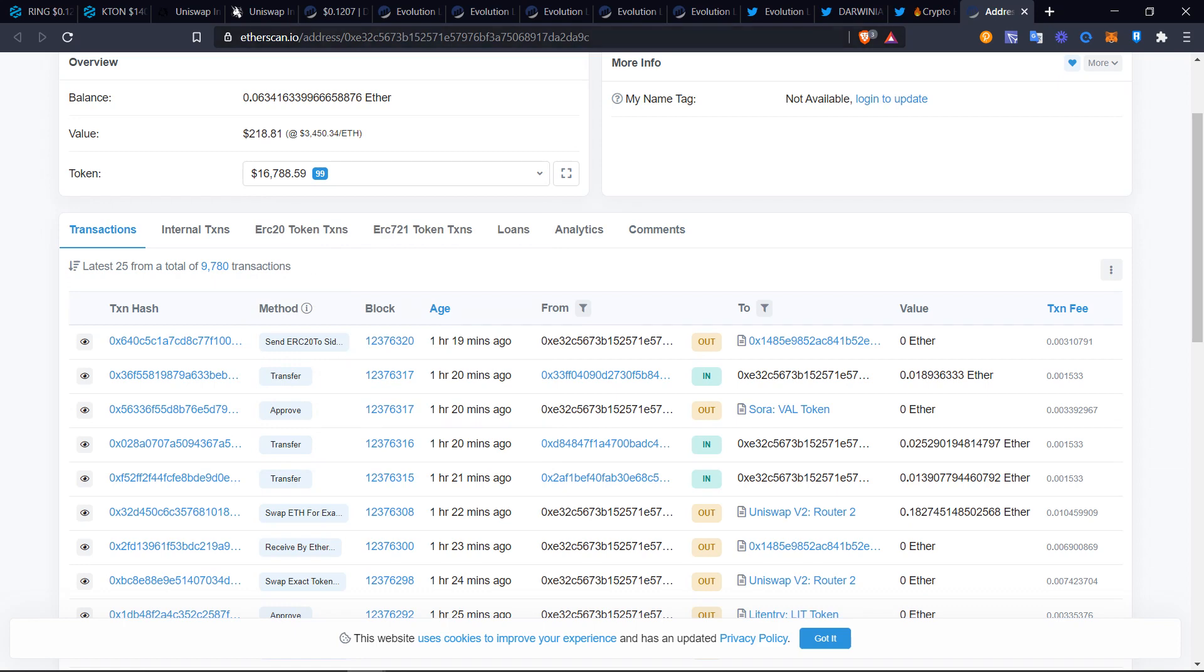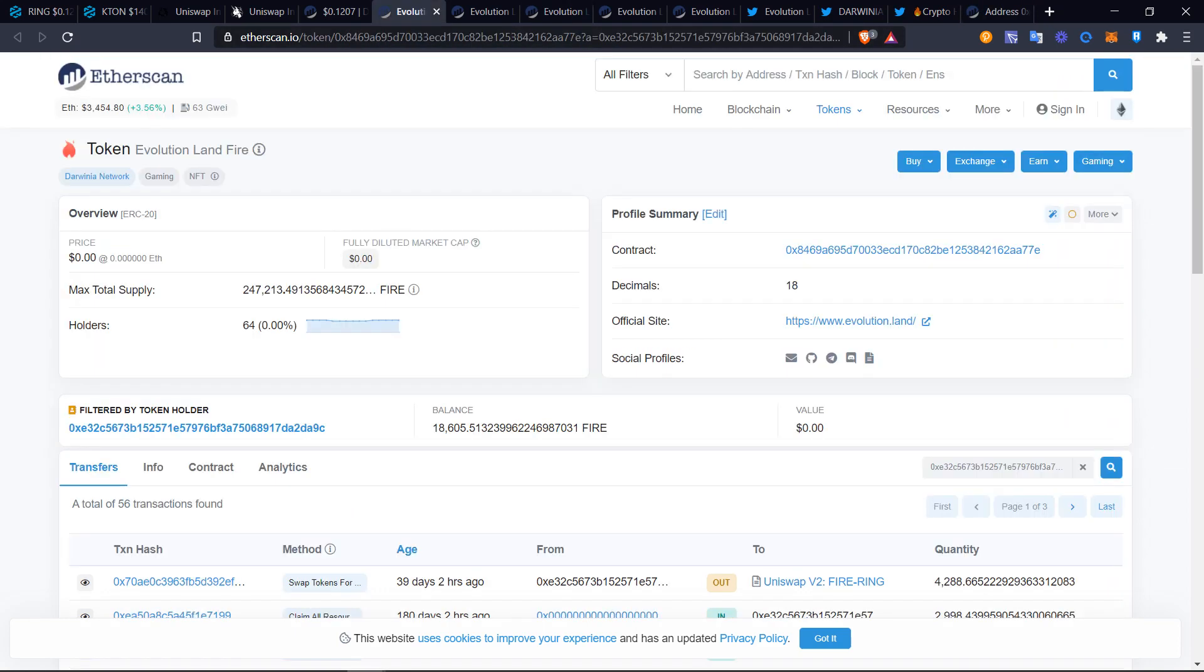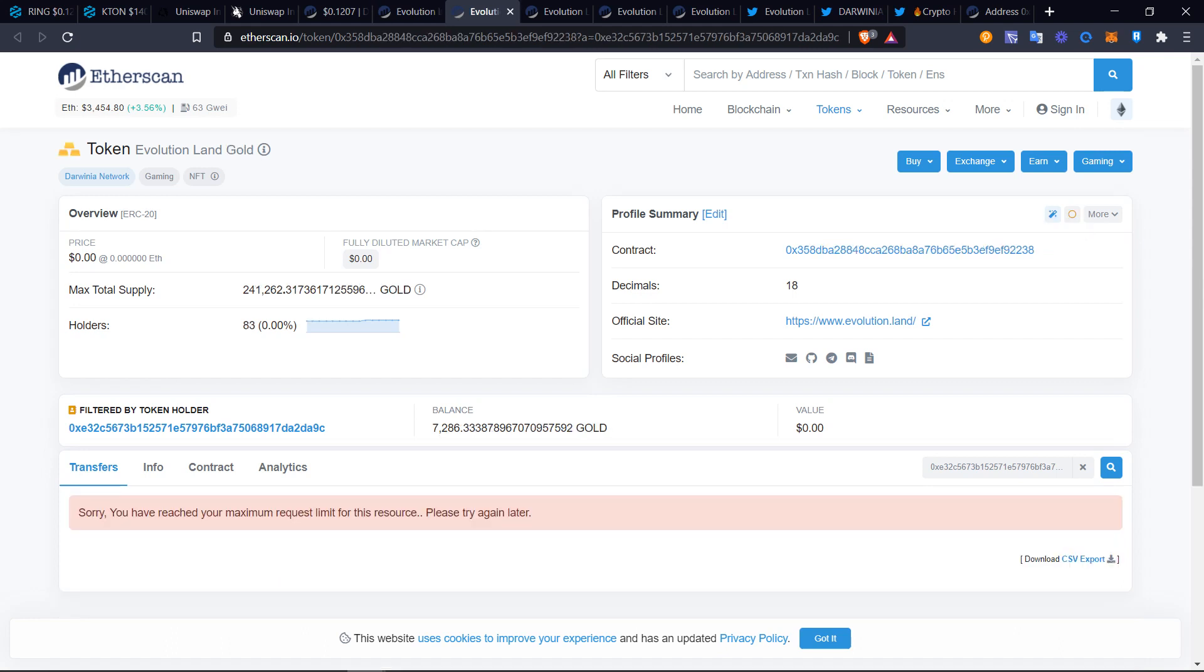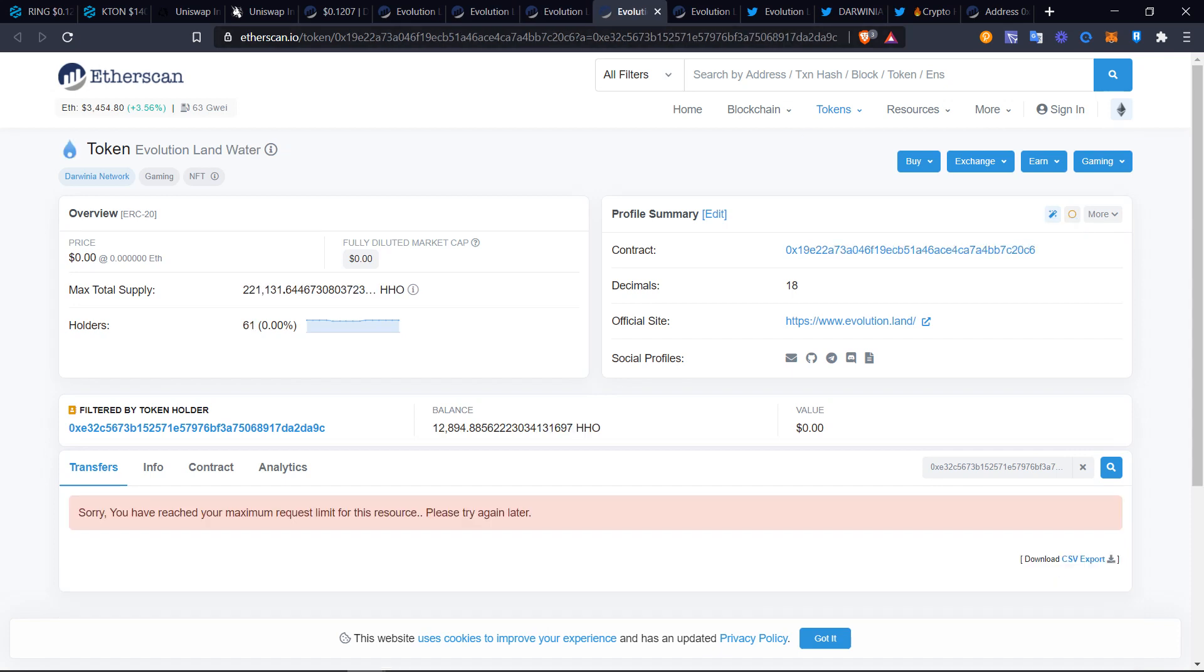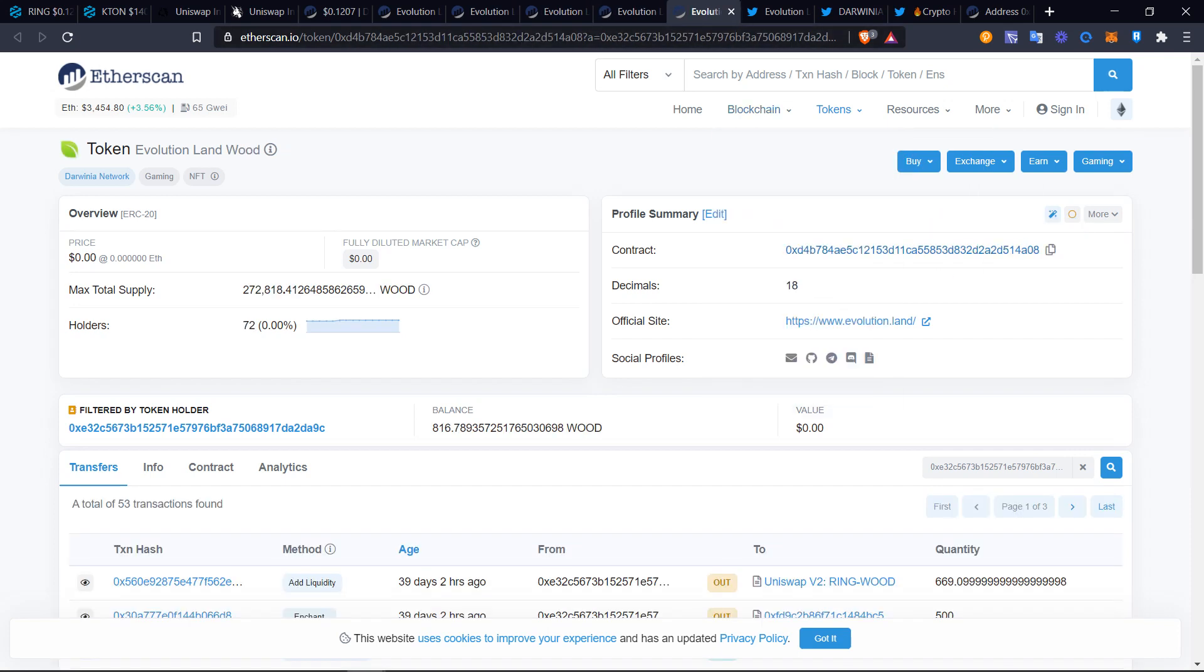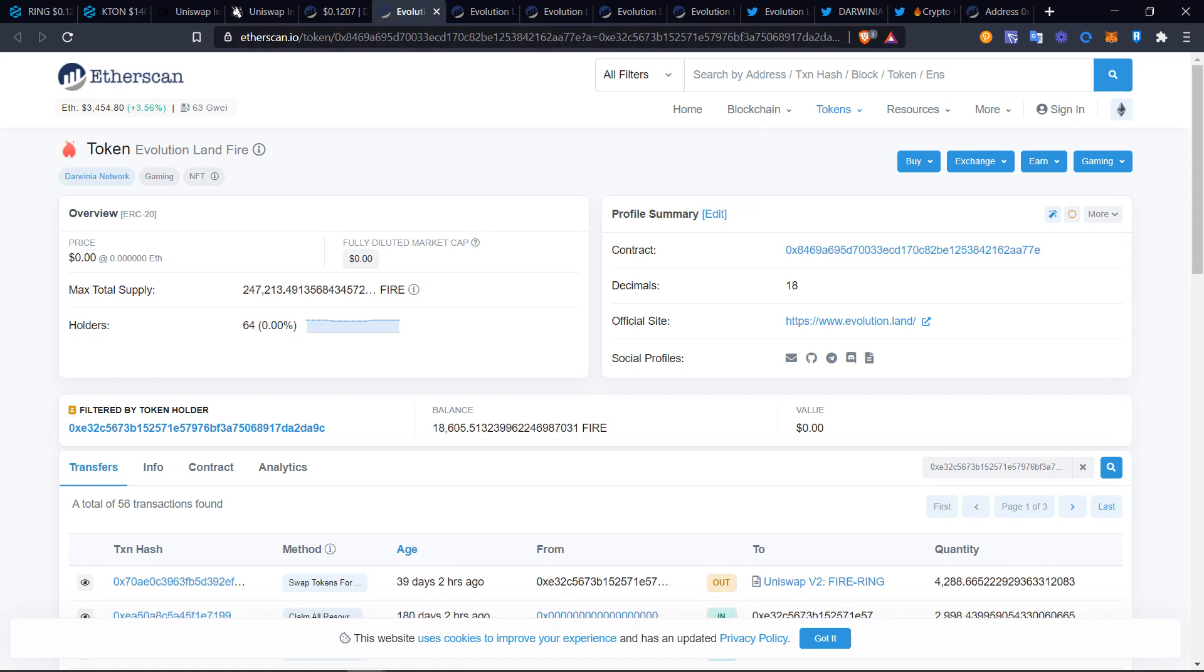I opened them up right here. There is Evolution Land fire token, so this is the fire token. You can see where the contract is right here. This is the same for the gold token, you can see the contract right here. Same as the SiO, the contract. And here's a contract here for the water and the wood.